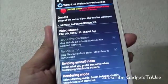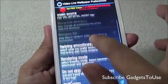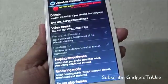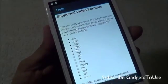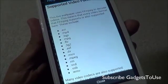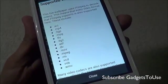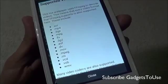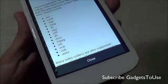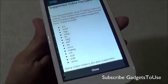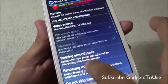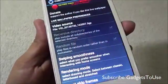You can also select other videos. The supported video formats for this application are AVI, MP4, 3GP, MPG, FLV, 3G2, and more. We are now going to select a video that was recorded from this device.